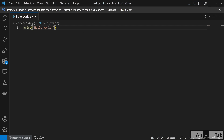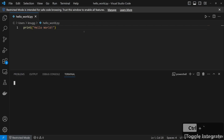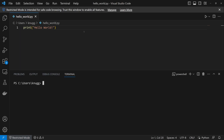It's even easier to run this program from within Visual Studio Code by opening up the integrated terminal, which you can do with Ctrl+backtick. The backtick is the key to the left side of the one. From here, we can again run our program by running Python and then the file name. Again, we see our output hello world.